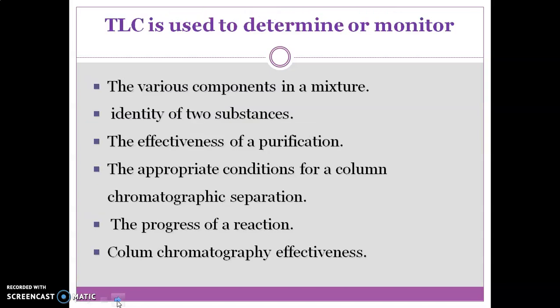TLC is used to determine the various components in a mixture. It is also used to identify two substances. It is also used to determine the effectiveness of purification. TLC is also used to determine the appropriate conditions for column chromatographic separation. It is used to monitor the progress of reaction and also to monitor column chromatographic effectiveness.